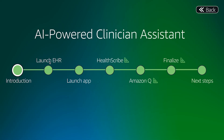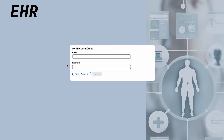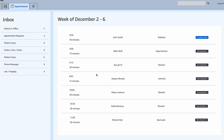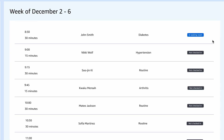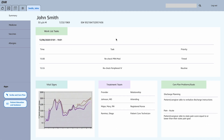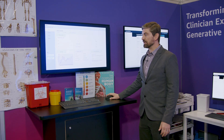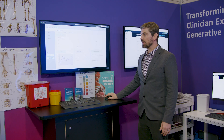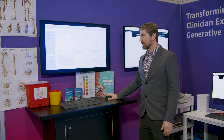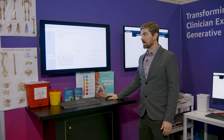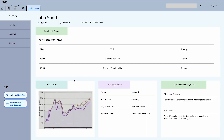The first thing we see within our demo is a mock electronic health record system. This is typically what a physician is going to see when they walk through the door. There are a lot of patients they have to see. We're going to focus today on John Smith at the top, but keep in mind the amount of patients a physician might have to see within a day, and then oftentimes the notes have to be recorded at the end of the day.